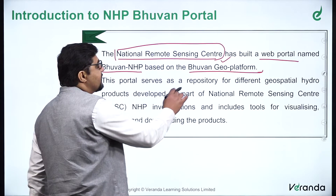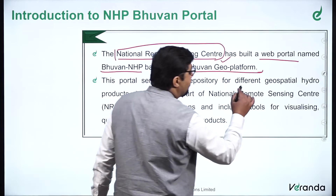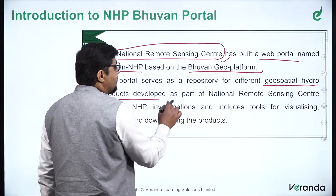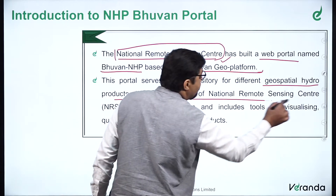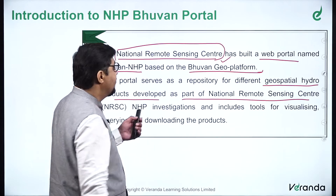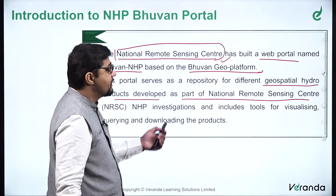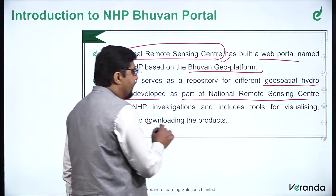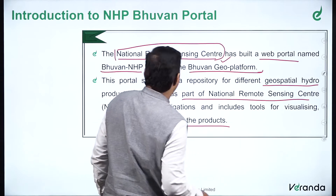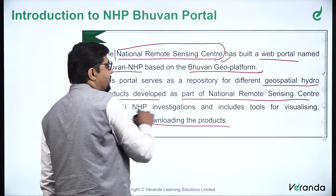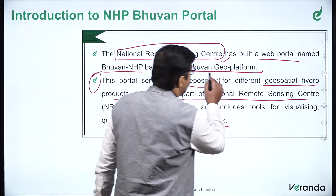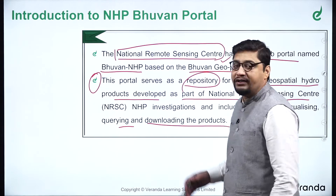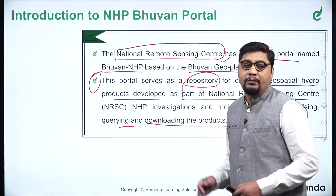This project serves as a repository for different geospatial hydro products developed as part of National Remote Sensing Center NHP investigations, and includes tools for visualizing, querying, and downloading the products. So this portal is a kind of repository where you can find various products related to the National Hydrology Project.